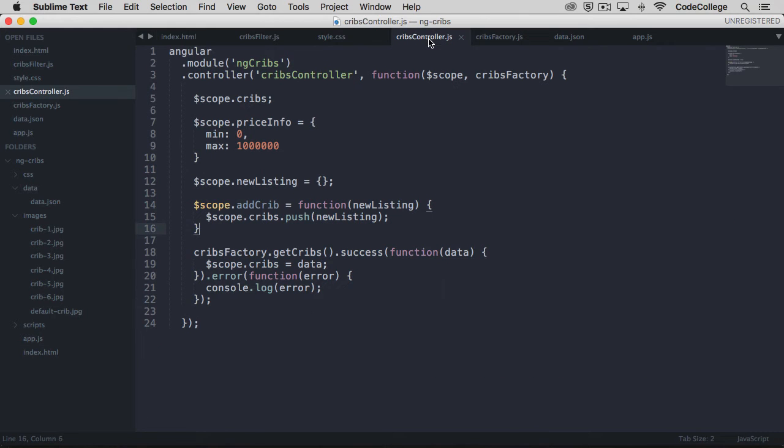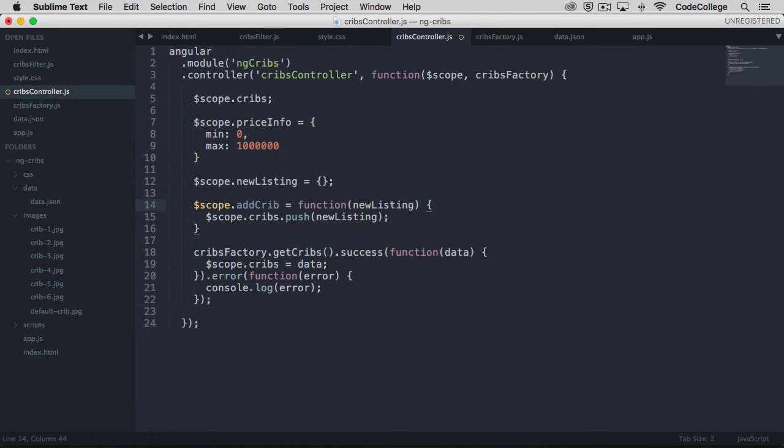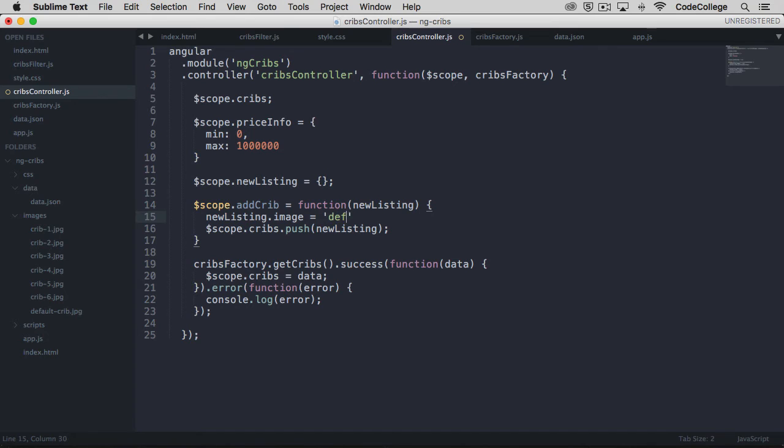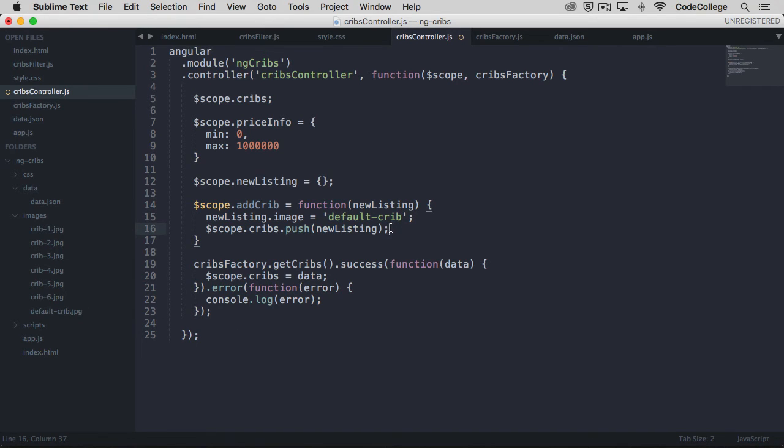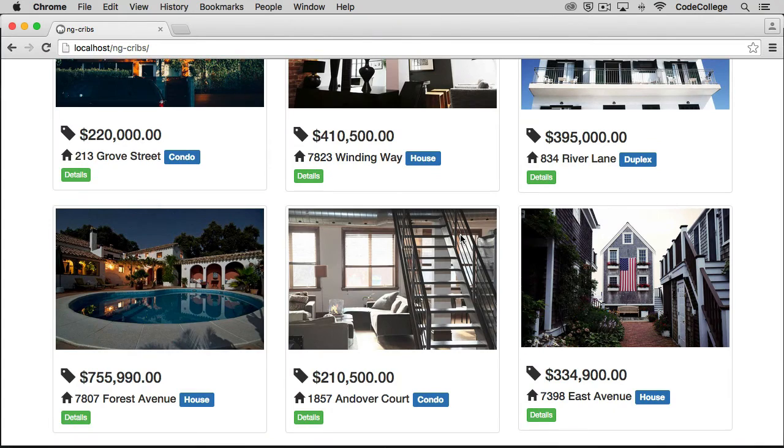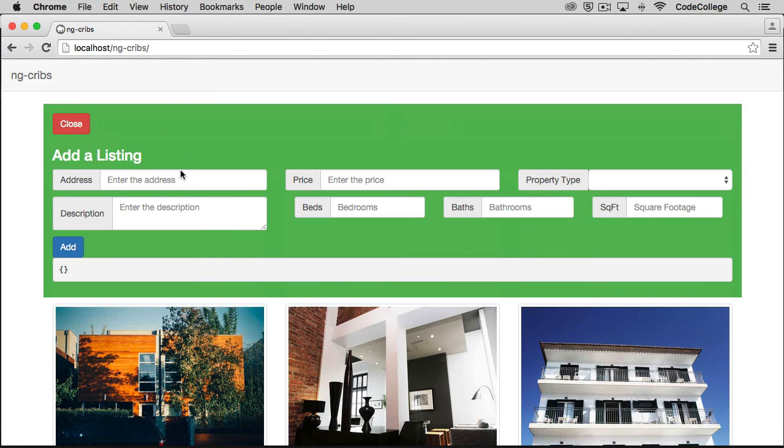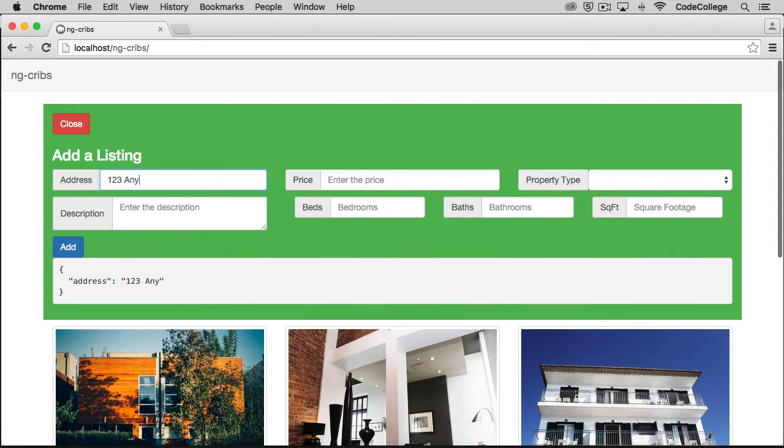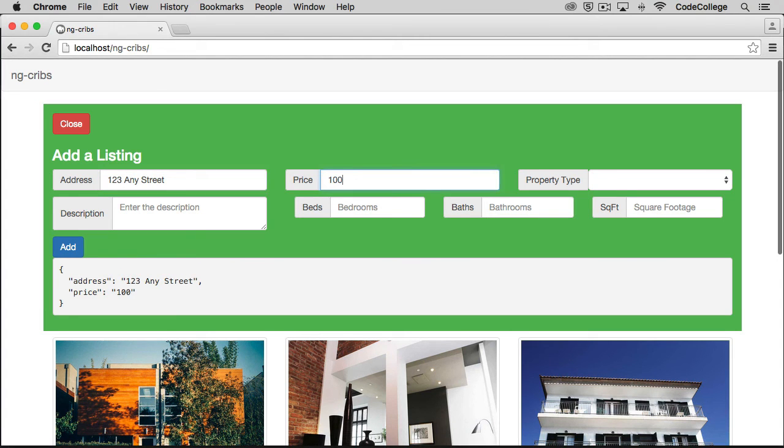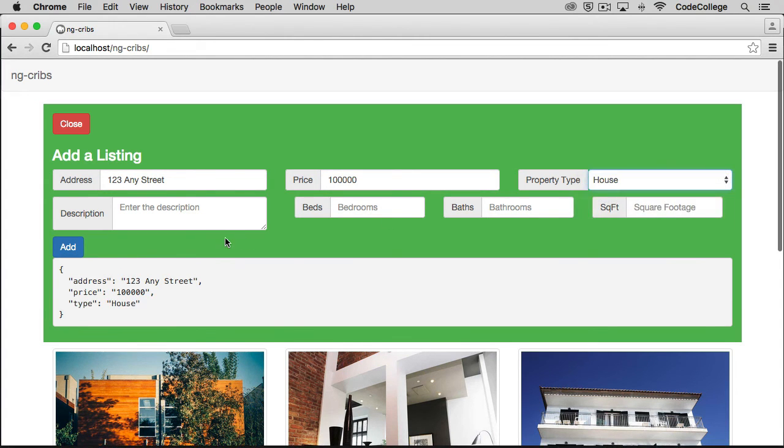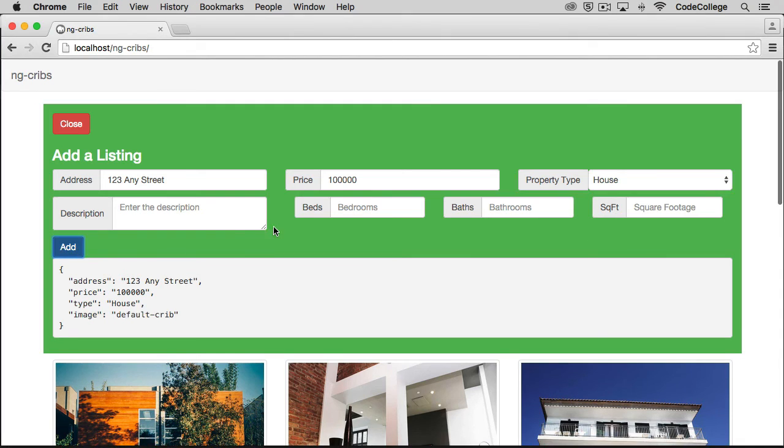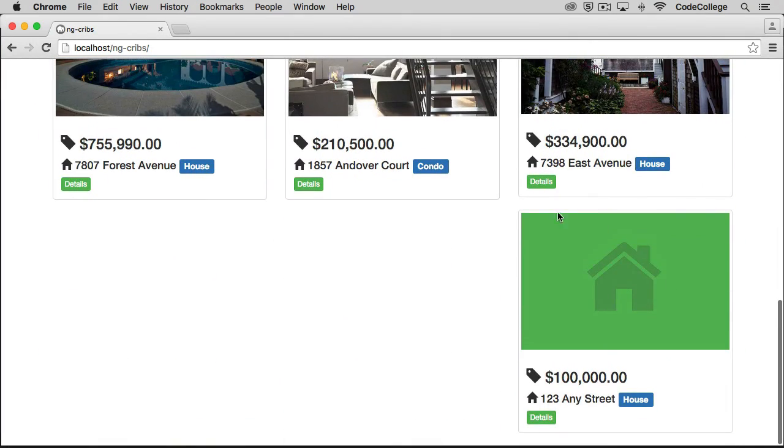This is done because we aren't going to see how to actually upload files to any kind of server in this tutorial. So back over here in our cribs controller, let's intercept things before we push on to the cribs data array. So we can say that the new listing image is equal to default crib. And so once again, that's the name of the image and we're going to pick up the rest of it, the .jpg in the template. And this is going to allow us to push a new listing on that has a default image attached to it. So back over here, if we refresh, we can try it again. And this time we'll just maybe put on a couple of the properties so that we don't have to spend too much time. We'll say add. And as you can see here, our listing is showing up and we get our default image in place.